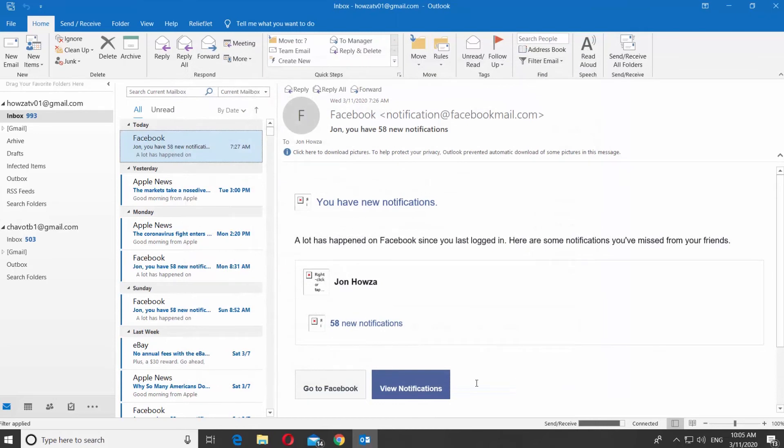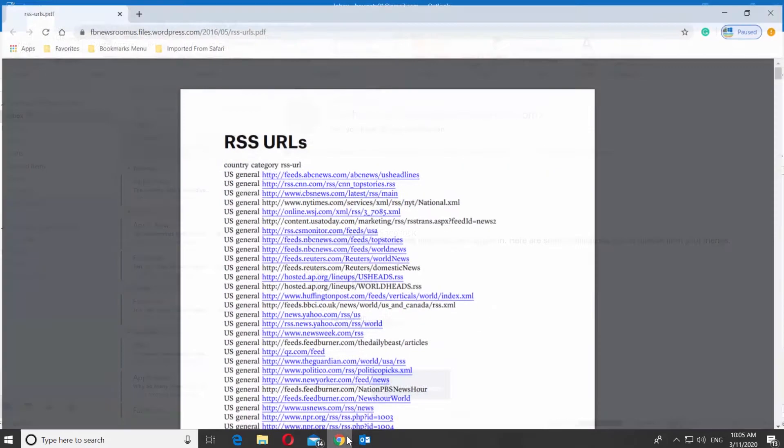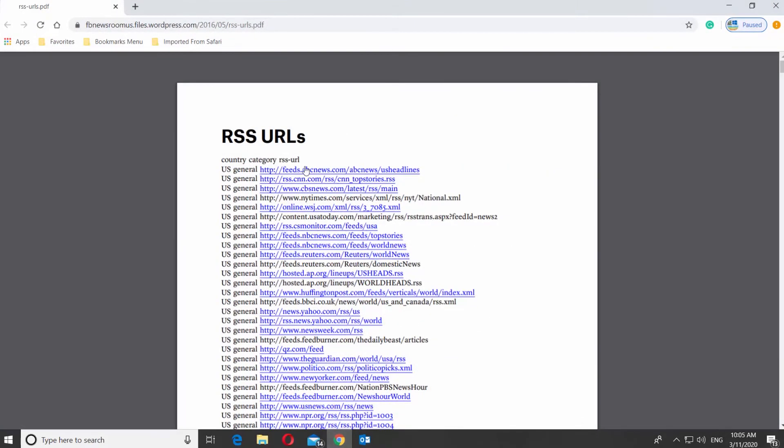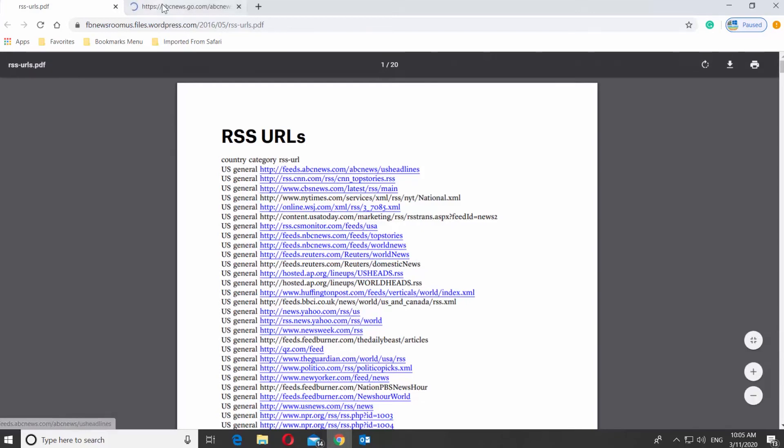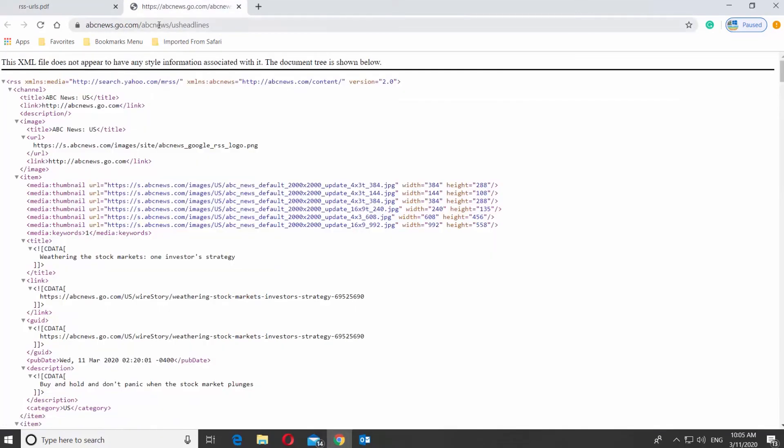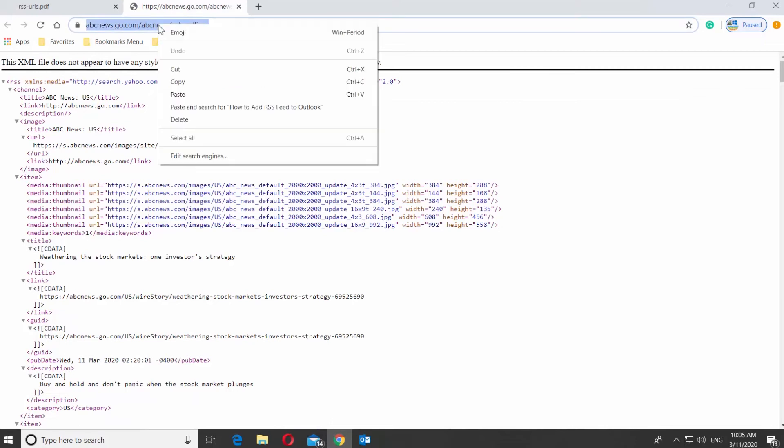Open your web browser and paste the link you can find in the description box down below. Open the web page. Select the feed you need. Copy the link from the address line.